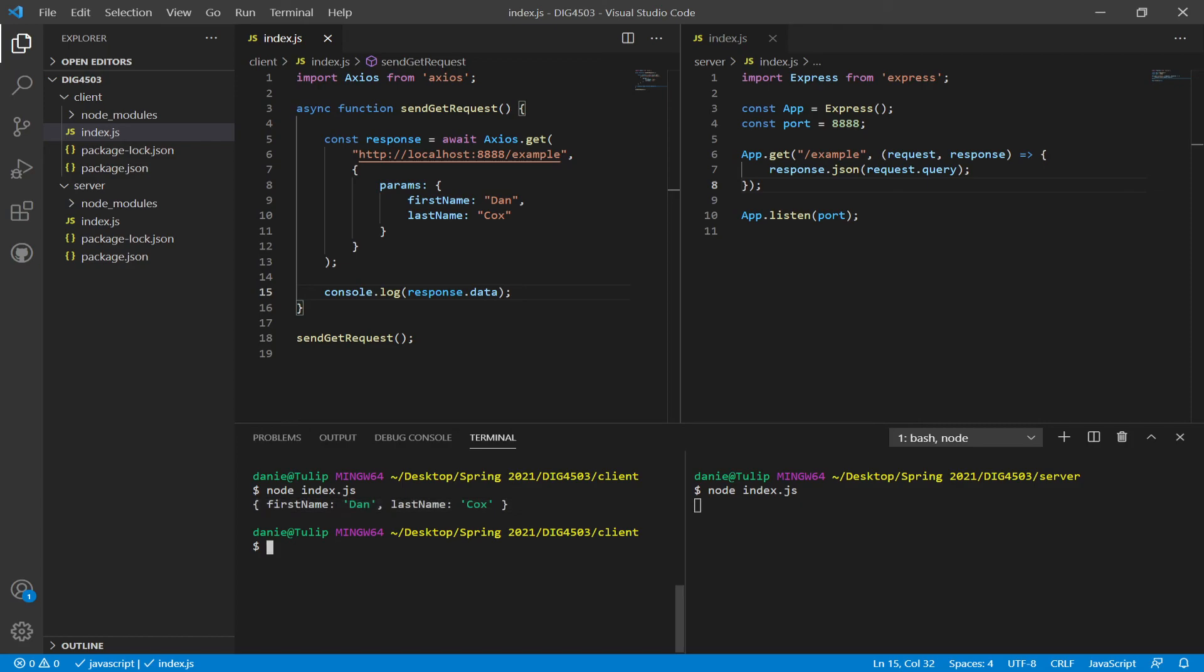So as we can see, using query parameters, we can encode them using Axios. Particularly in working with the get method as part of the second argument to the get method, as part of the config object, we can use the params property. By assigning it an object, we can then tell Axios to encode a series of values as part of the URL. This is then sent to Express.